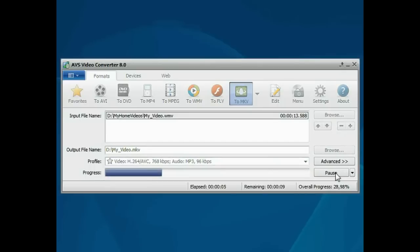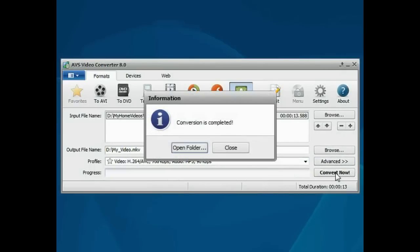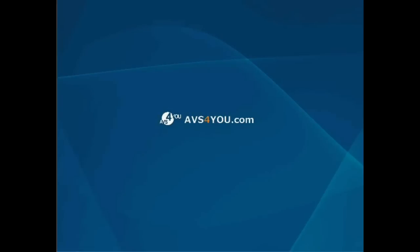Wait while the program converts your file. That's all. Open the folder to access your file.